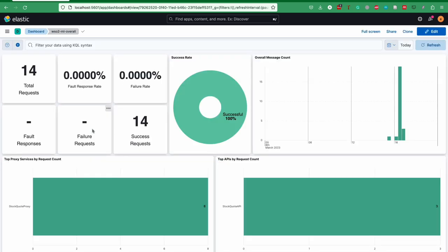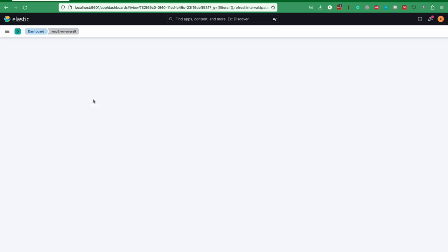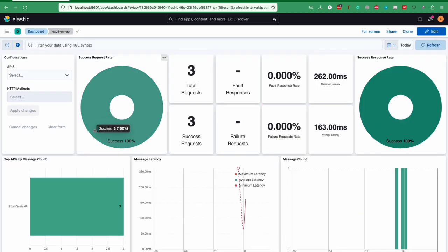When it comes to the dashboards, the MI overall dashboard contains all the analytics records related to all the components. For each component dashboard, they have their own view of the analytics data related to their components. Like in this API dashboard, it shows all the data related to the APIs which are deployed in the Microintegrator.